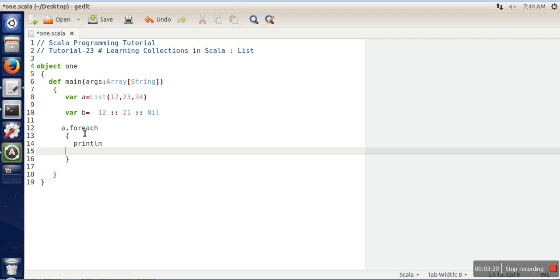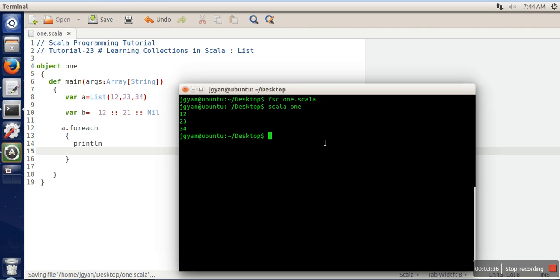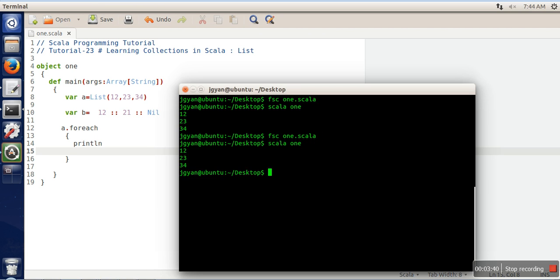The output of this one also would be the same. We are getting the same as we have got in the previous one.